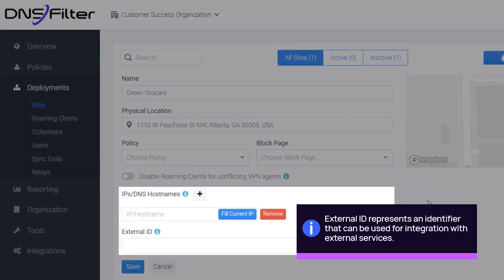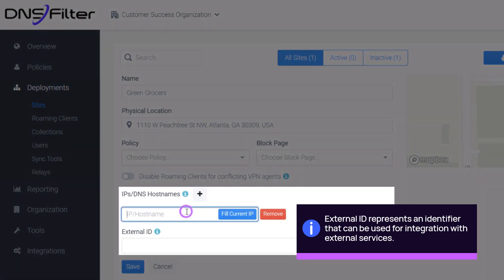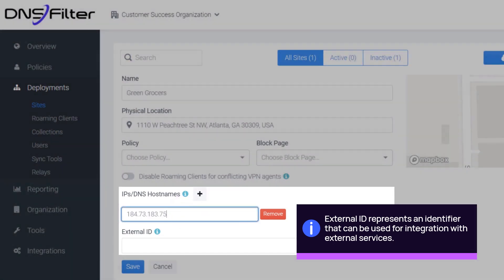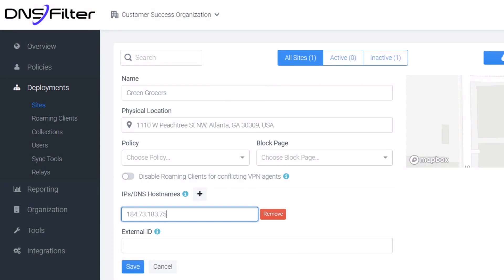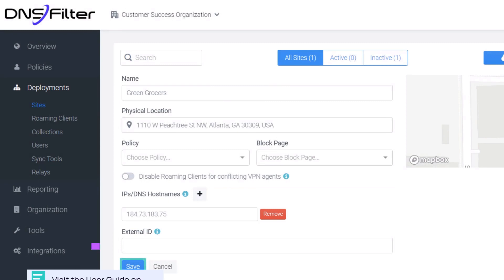Enter the IP or DNS host names and external ID of your site. Click Save.